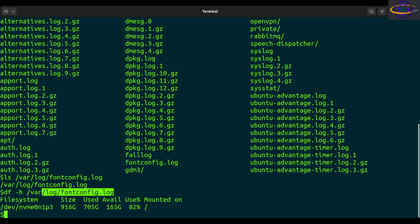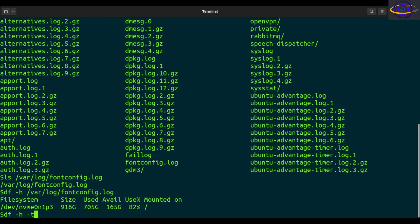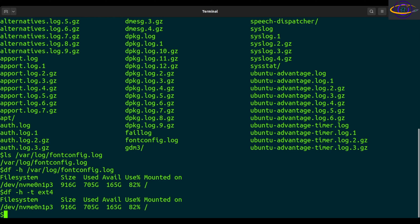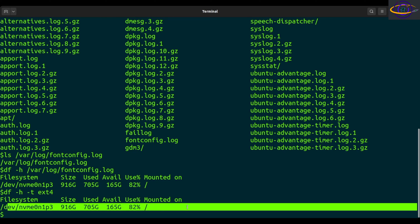So there's that. You can show usage only for ext4 file systems. If you said df -h dash t, t for type, ext4, so anything that's an ext4 file system, it's going to show you. I only have one of those and that is right here, ext4.